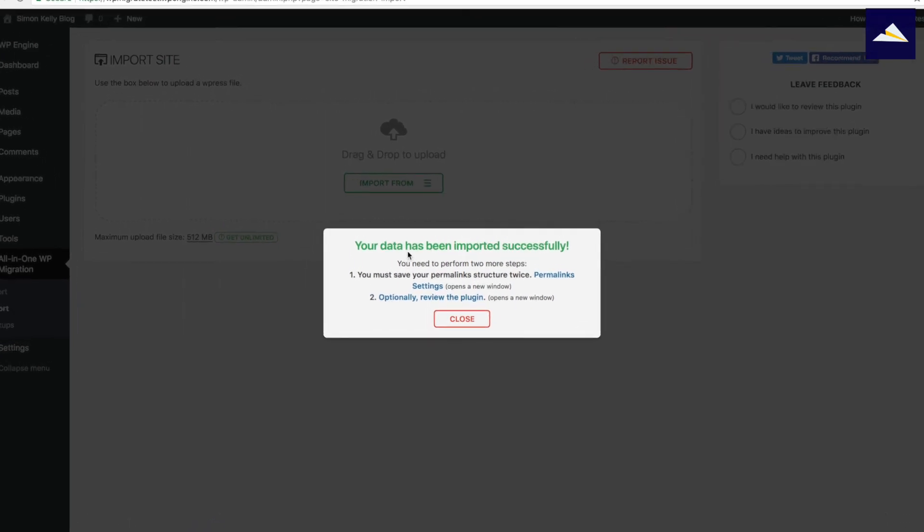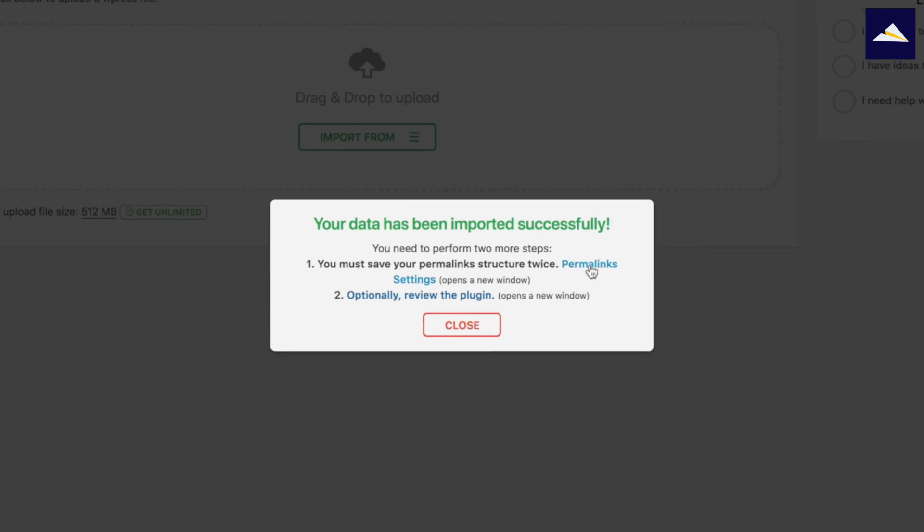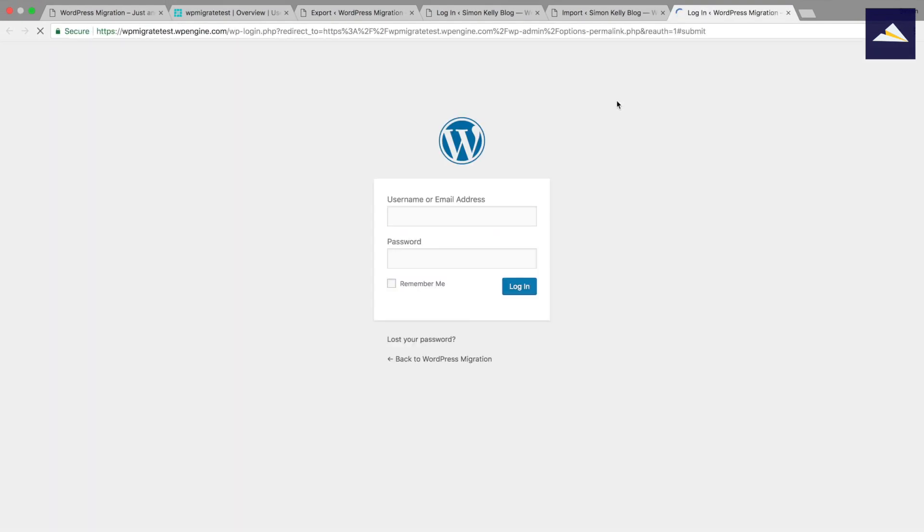So now there's two more steps. The data has been imported successfully. I need to save permalinks twice. So we just follow these steps here. So click on that new link. So now what I want to do is log in with the same details from the local install.